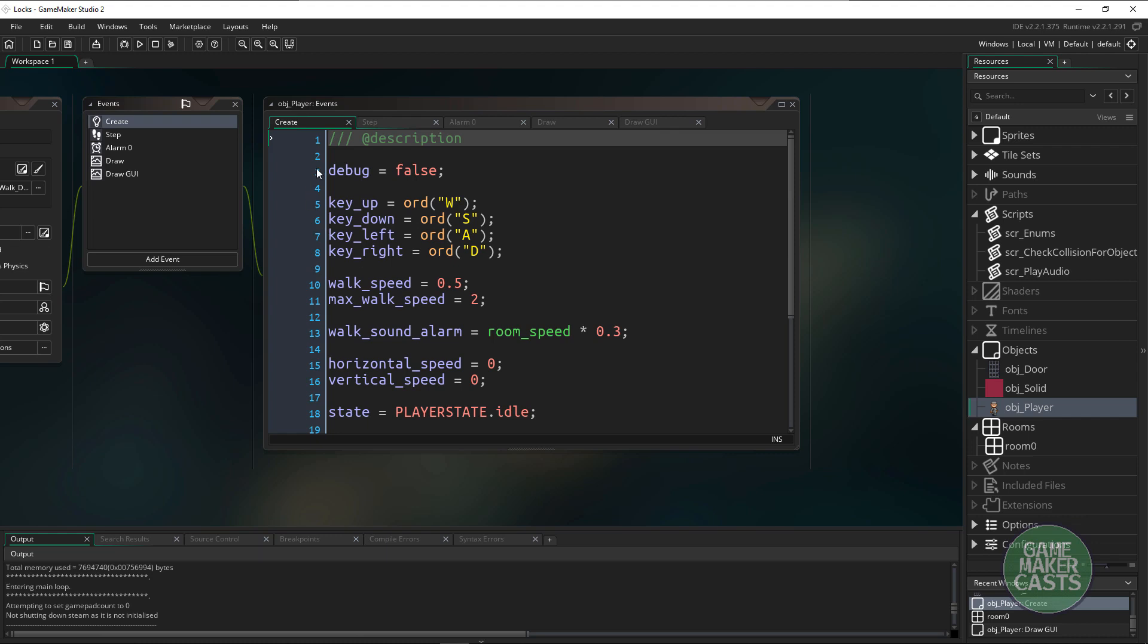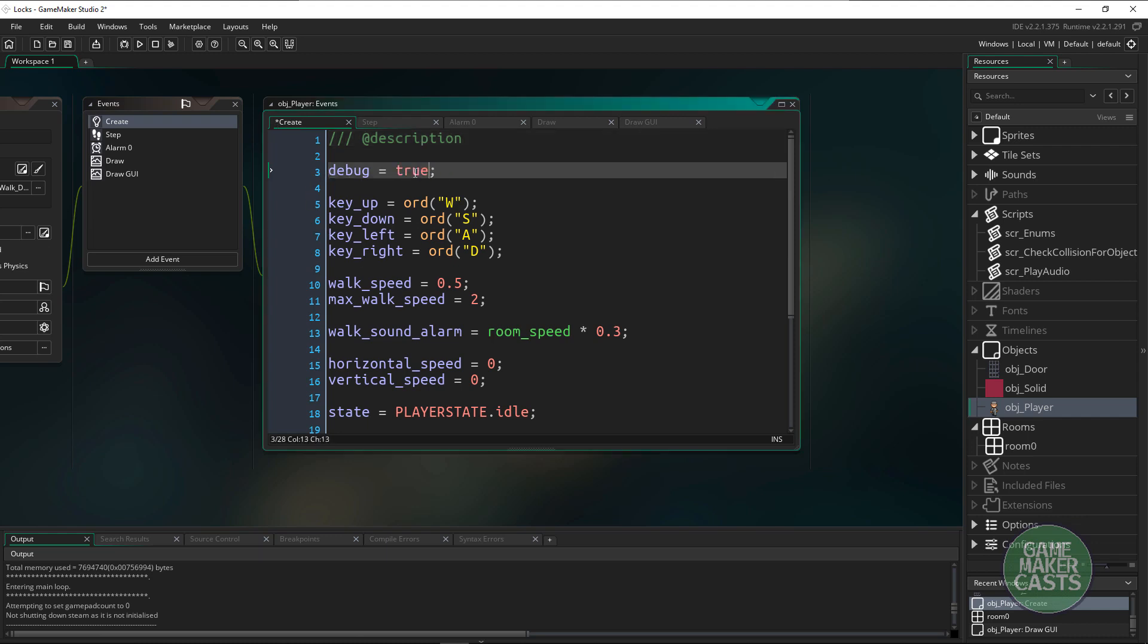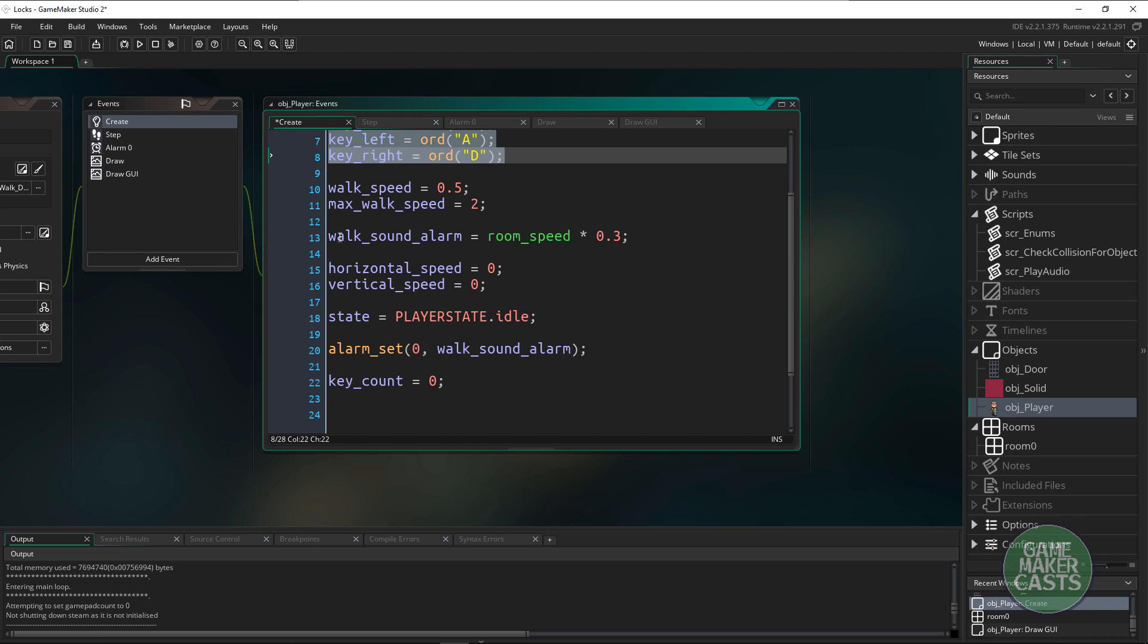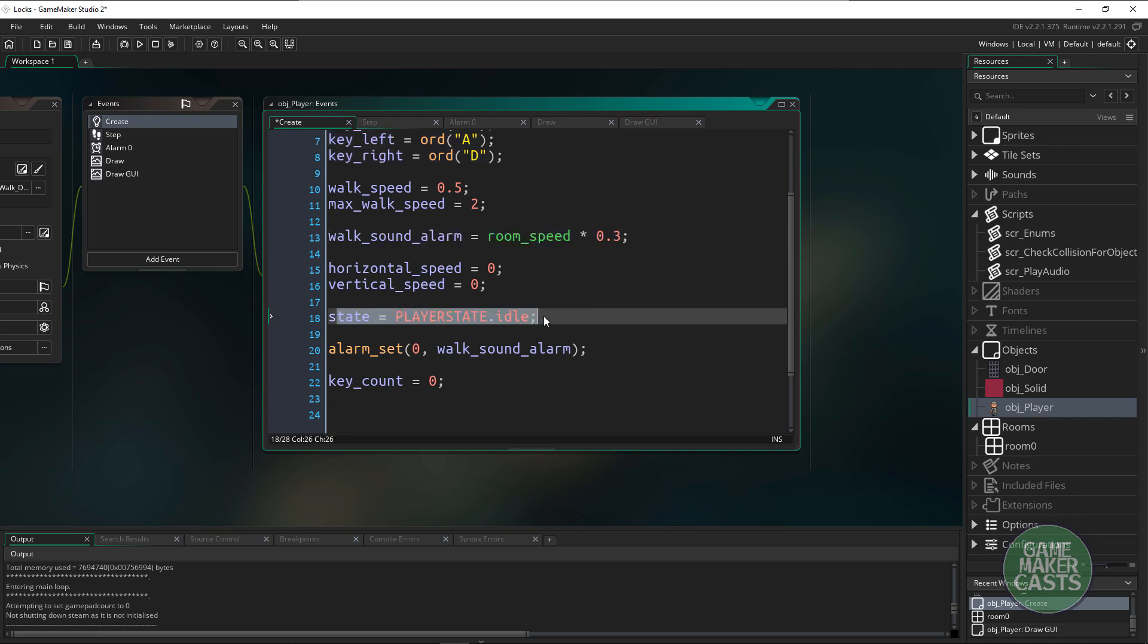Right here we have a debug option and I'm actually going to turn this on. Obviously we have our key movement, our speed, we also have some sound effects in here and then we have a small state machine.